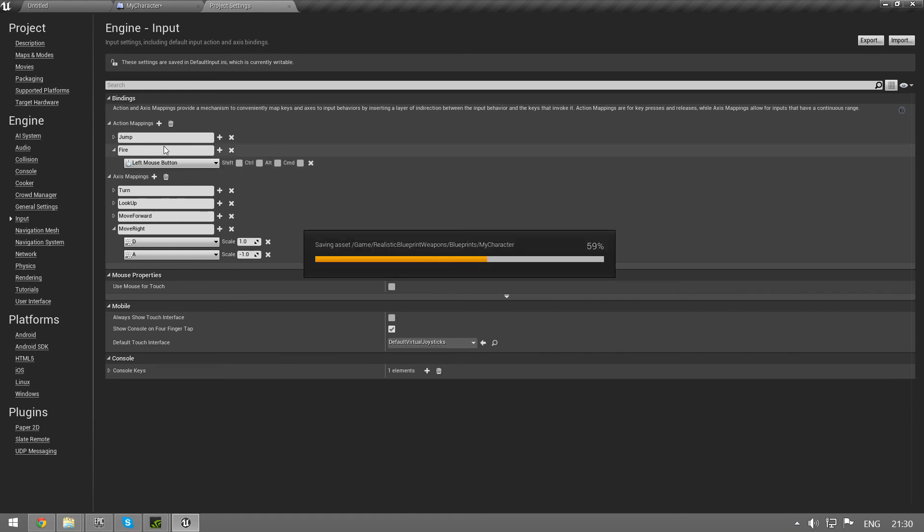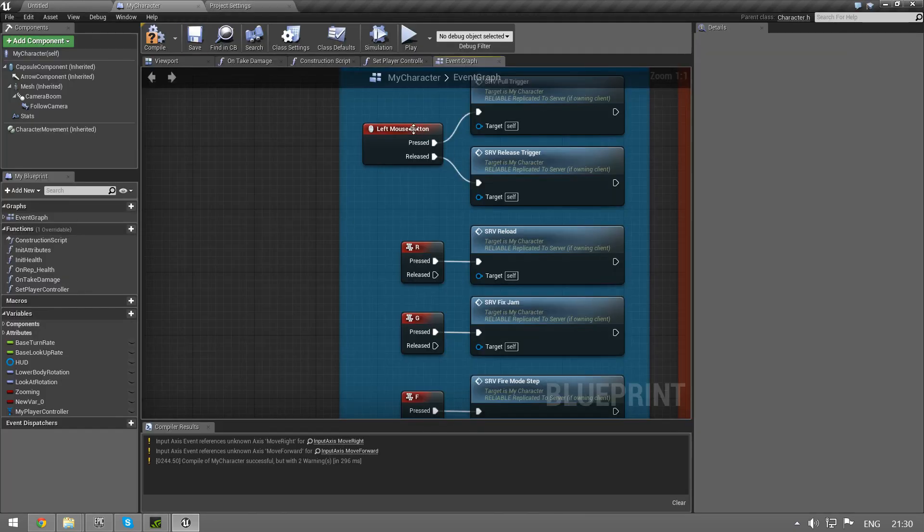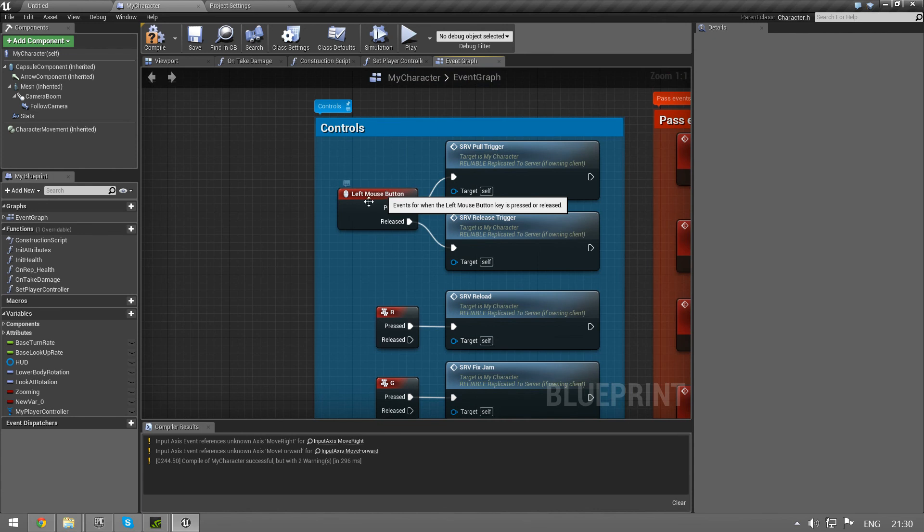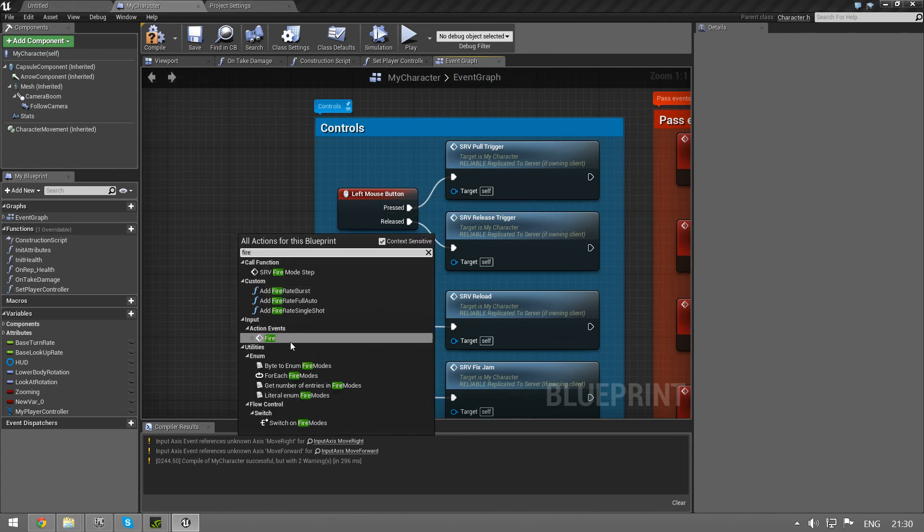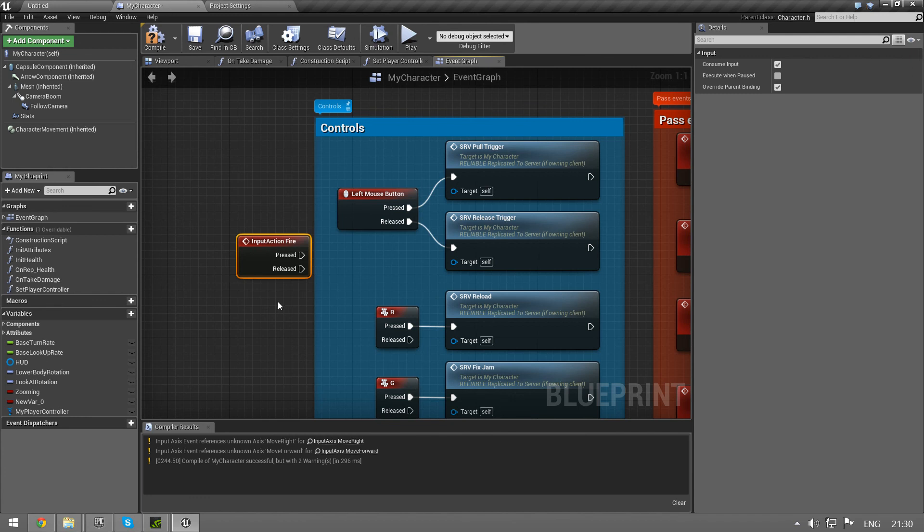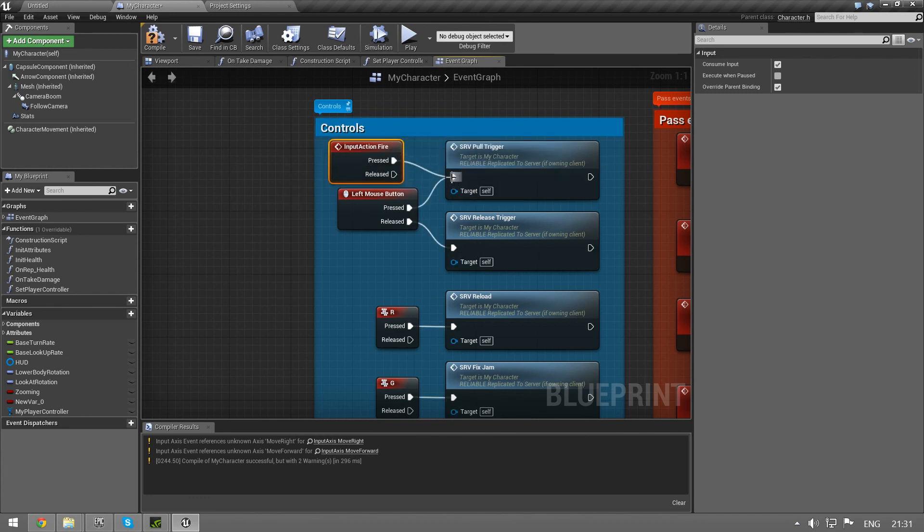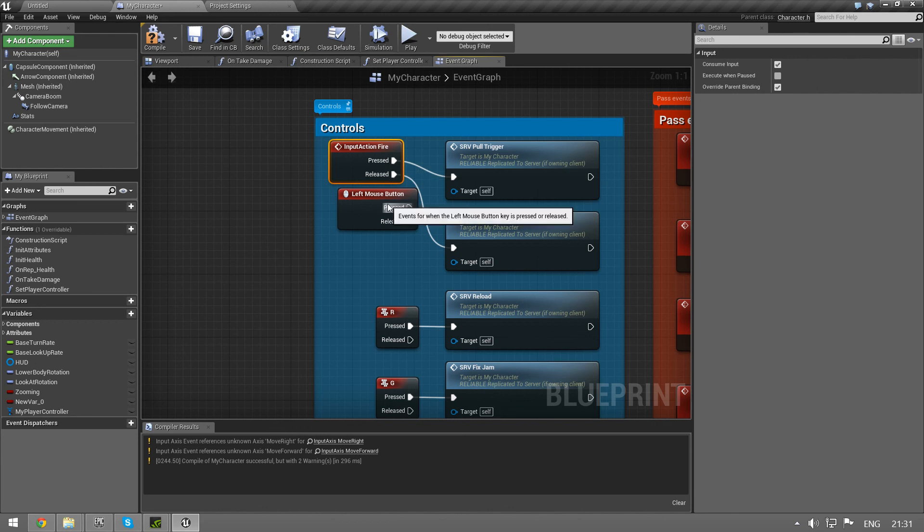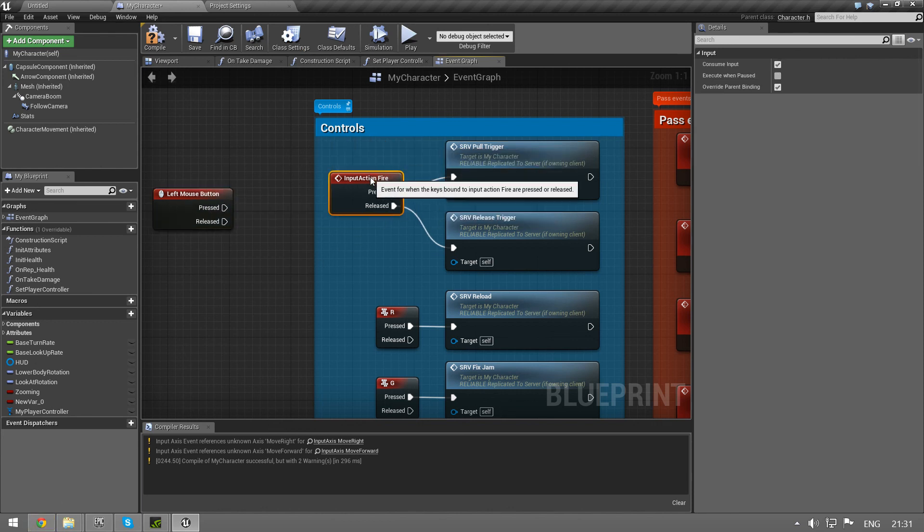So fire and left mouse button. So now we have an action mapping called fire and instead of having left mouse button here we can type in fire. We actually have an event called fire that we can hook up and that takes care of our left mouse button.